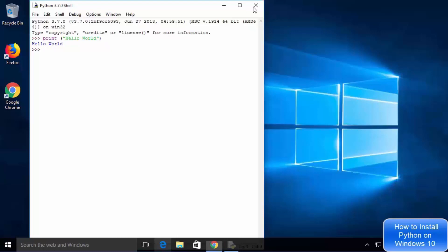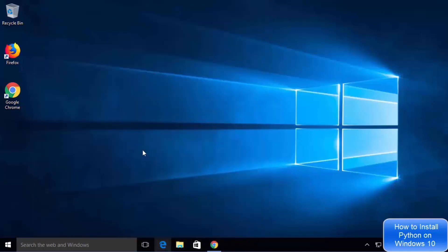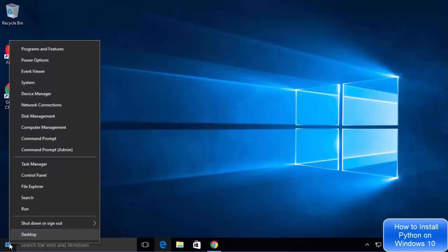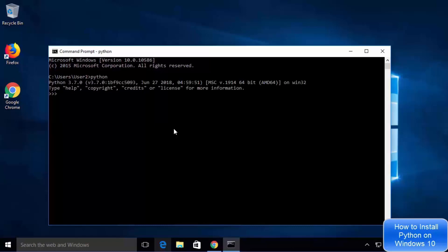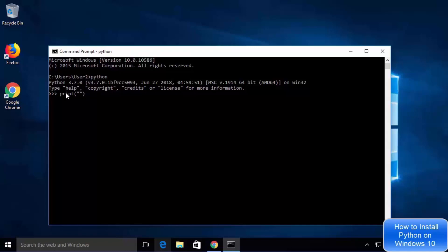Now check whether Python is working using the command prompt. Right-click on the Windows button and click on command prompt. Type python and press enter — Python is working in the command prompt. You can also type print("hello world") and press enter and it prints hello world in return.